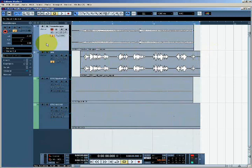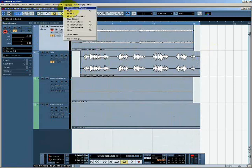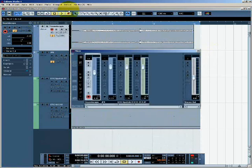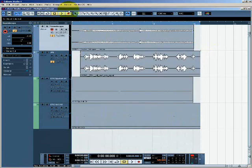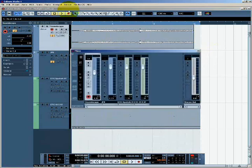I can access the mixer in Cubase by going to the devices menu and choosing the mixer option. Alternatively, I can use the keyboard shortcut F3 to hide the mixer and to show it again.